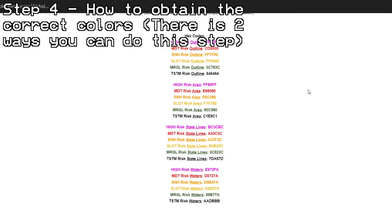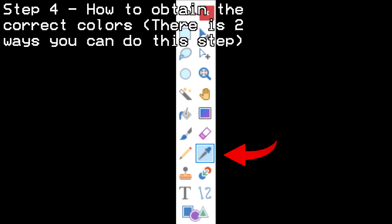For 100% accuracy, you will need the exact hex color codes to make your risk outlines, fill in areas, etc. I have provided the hex codes on my resources site, but you can also use another method that may be easier once you get the hang of creating these custom outlooks. This other method involves the use of the color picker tool in Paint.Net, in which you use the tool to take the correct colors from a real convective outlook issued by the SPC.